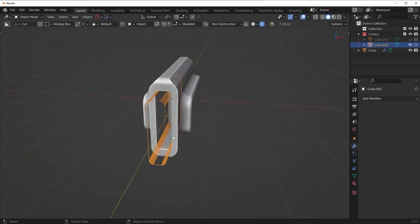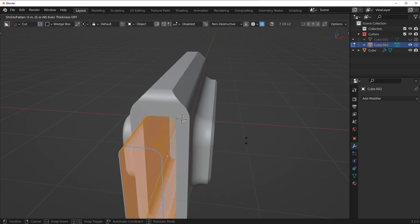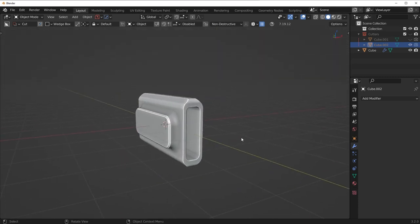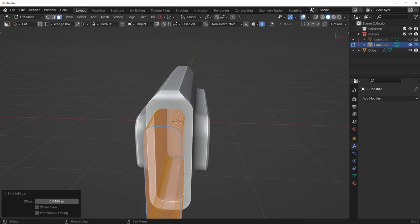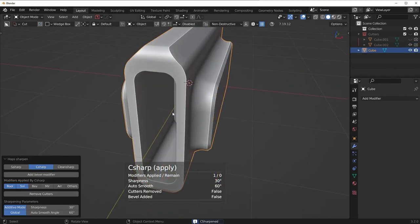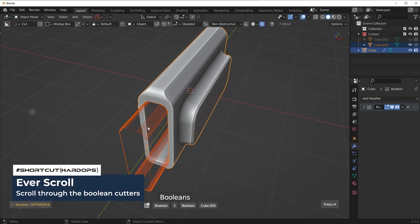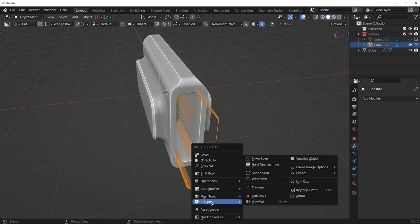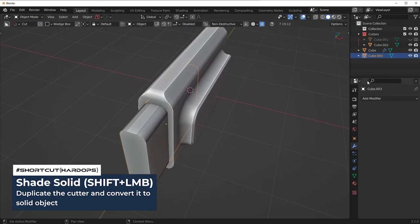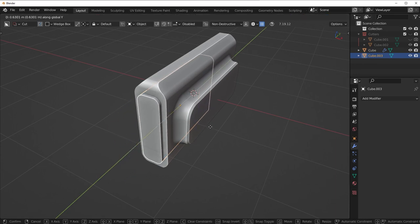We could make the cut a little bit larger. Undo that, go into the cutter, go into edit mode, press Alt-S to scale along the normals, and turn on offset even so it's nice and even. With Hard Ops, if you press Q and go into Everscroll to recall that cutter, you can press Q, go to Settings, and Shift-Click on Shade Solid — that will duplicate the cutter and turn it into a solid, moving it outside the cutters collection.